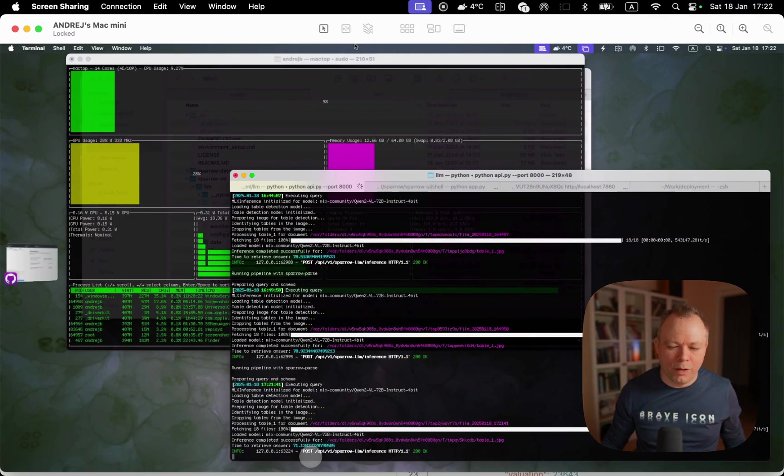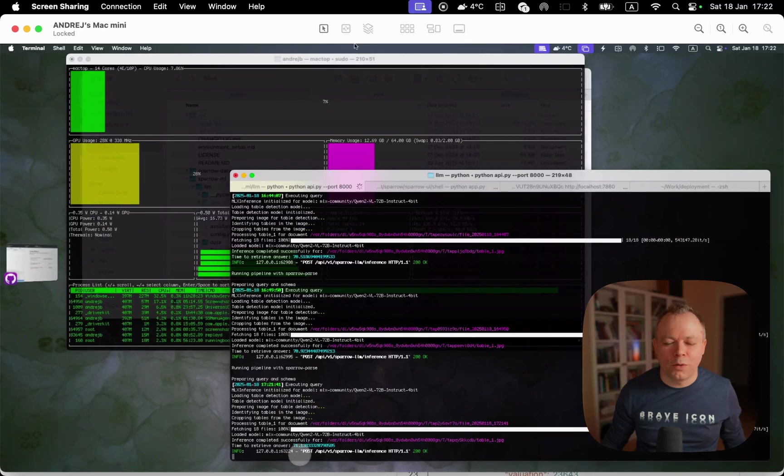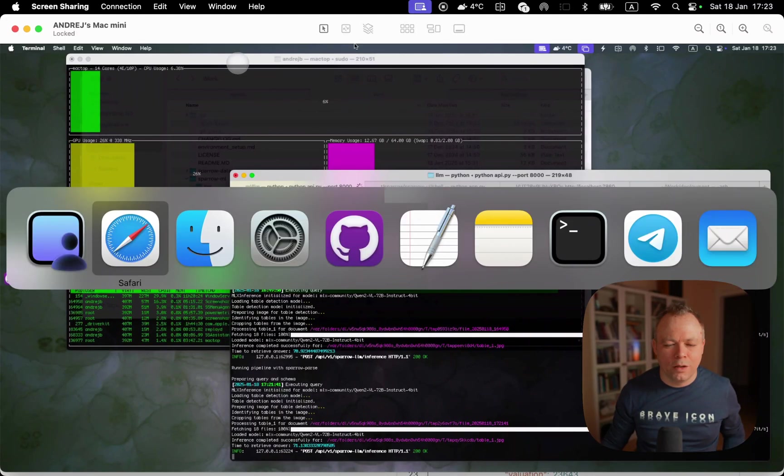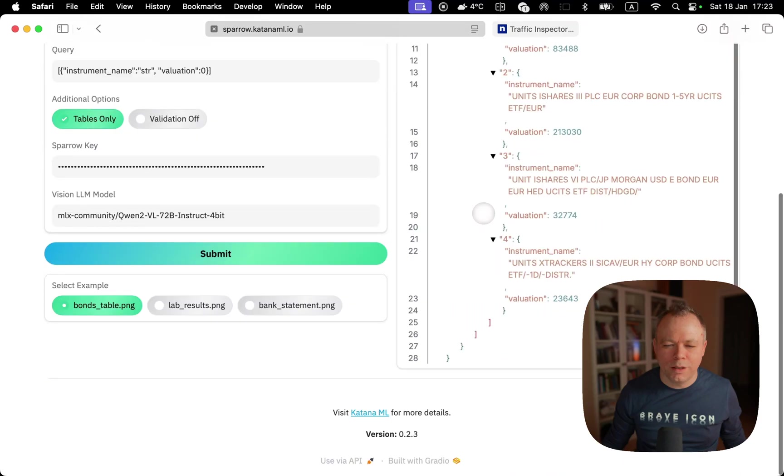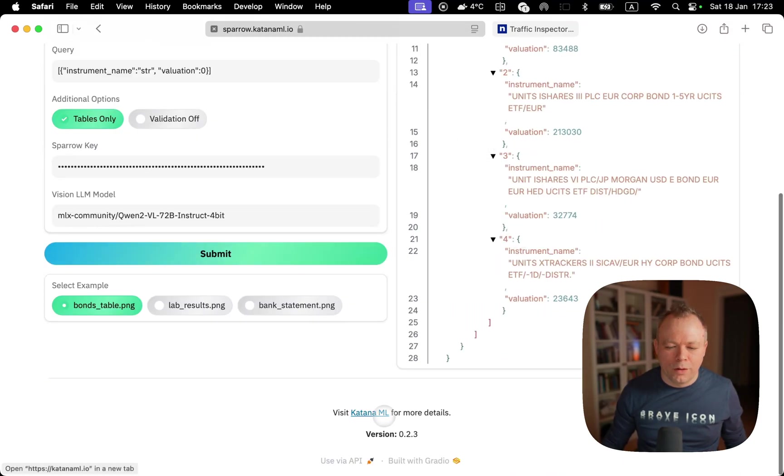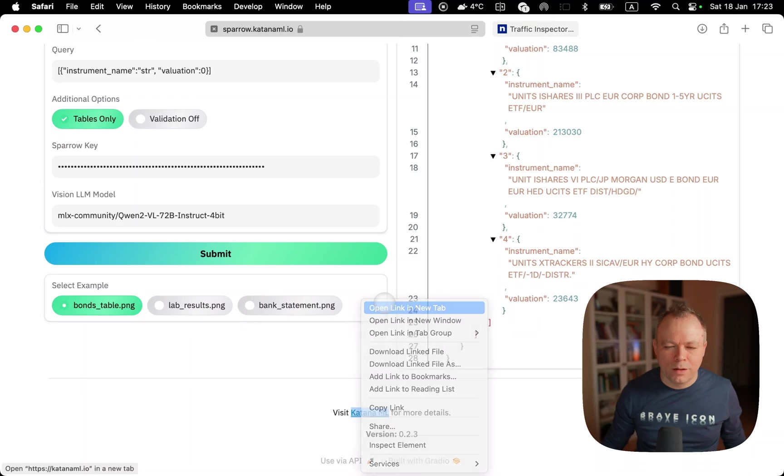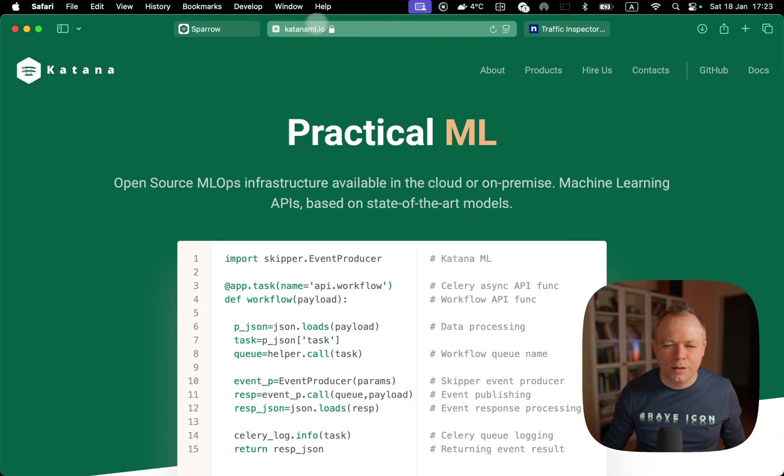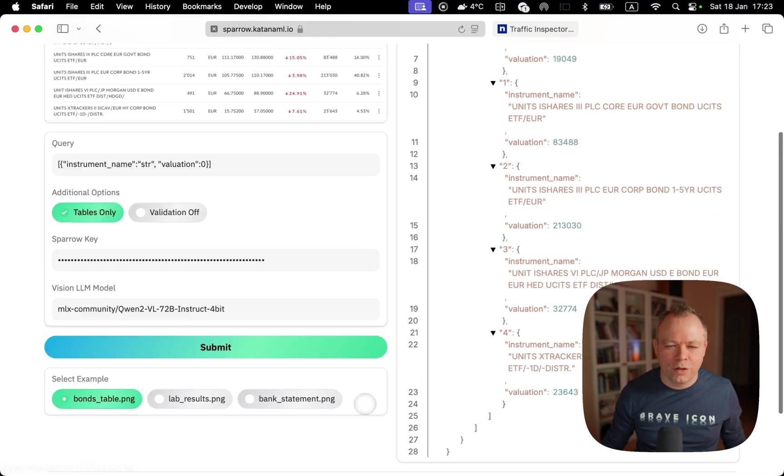While I was talking, the model request was processed, 70 seconds in this case. If we go back to the screen, we can see the new data was retrieved. Also this link to our Katana website and version.